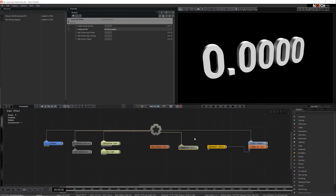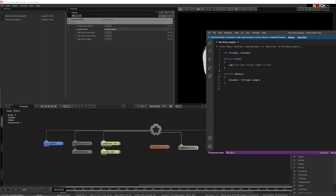To get data into and out of a JavaScript file in Notch, we simply need to add a global inputs and global outputs. For Notch to know which variables to use, we need to declare them at the beginning of the code. That's what these two variables are doing here.